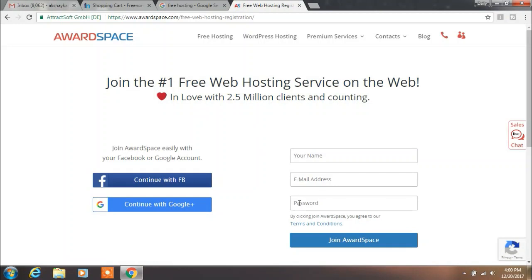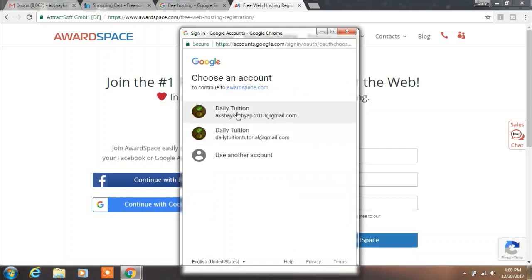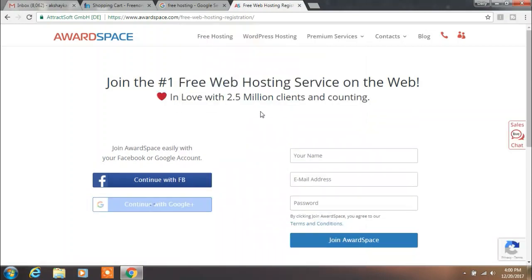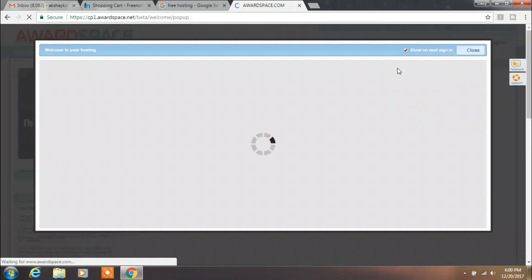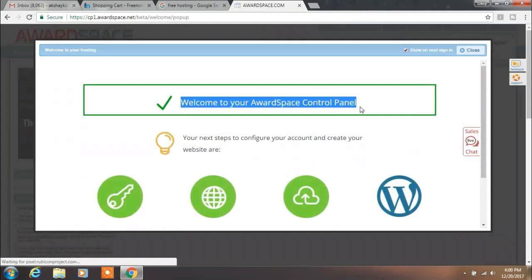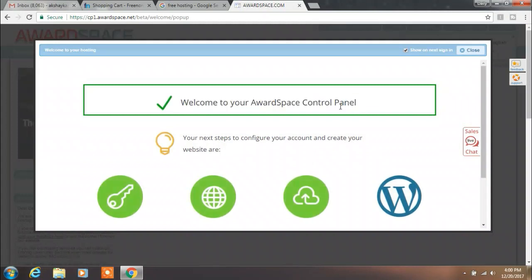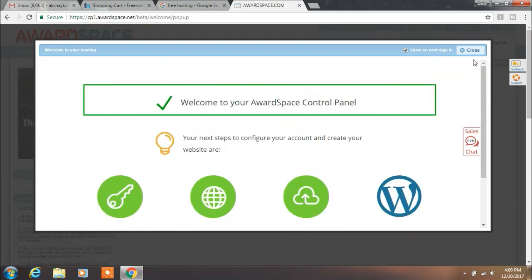You want to create a new account and I am using my Google account to sign up. After you sign in, you will see a message that you are successfully signed in and you will be shortly redirected to your control panel. This is your Wordspace control panel.